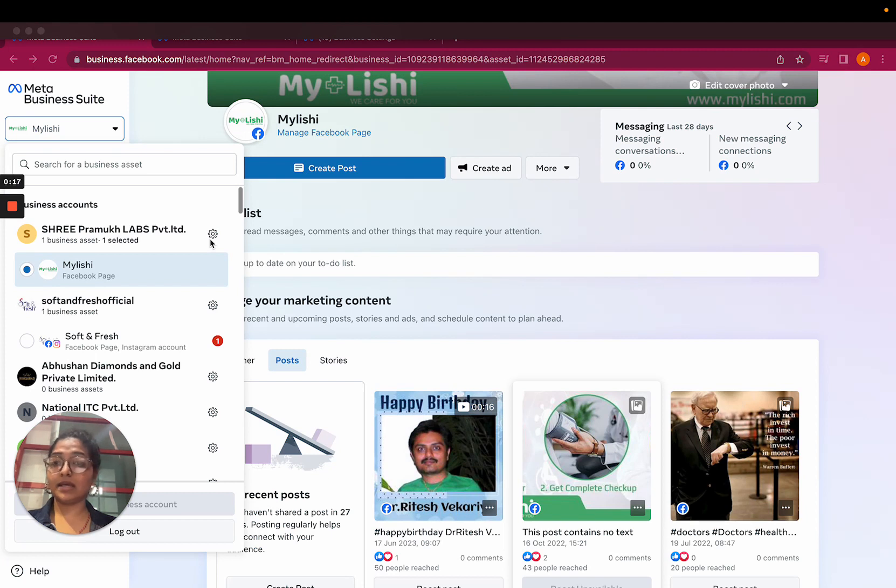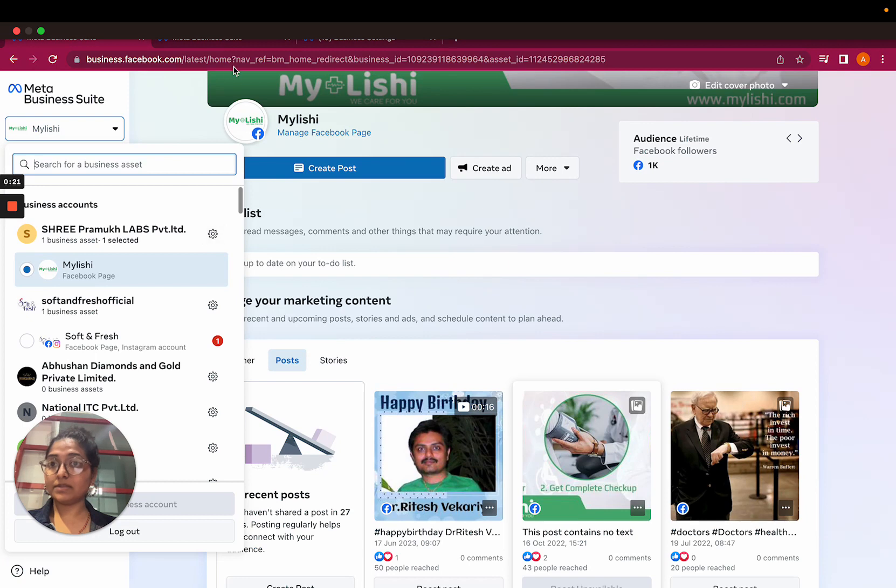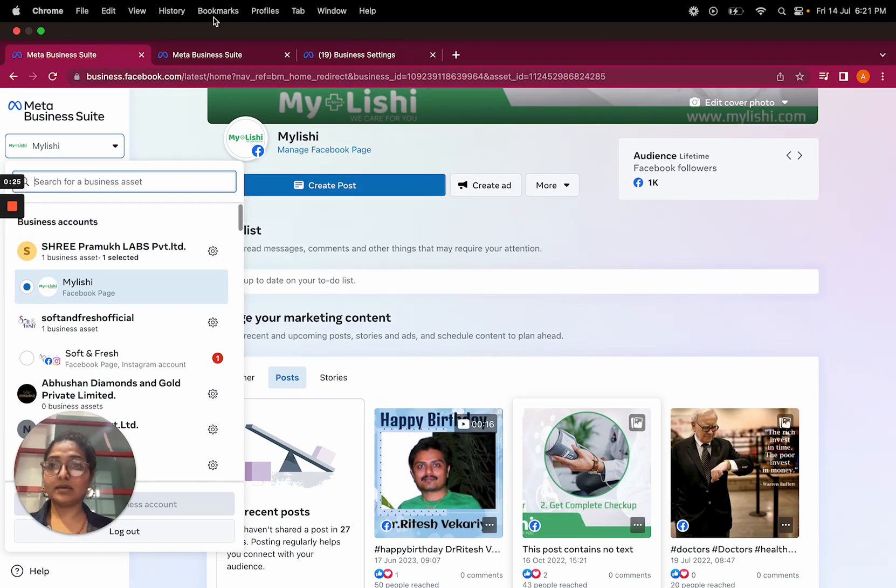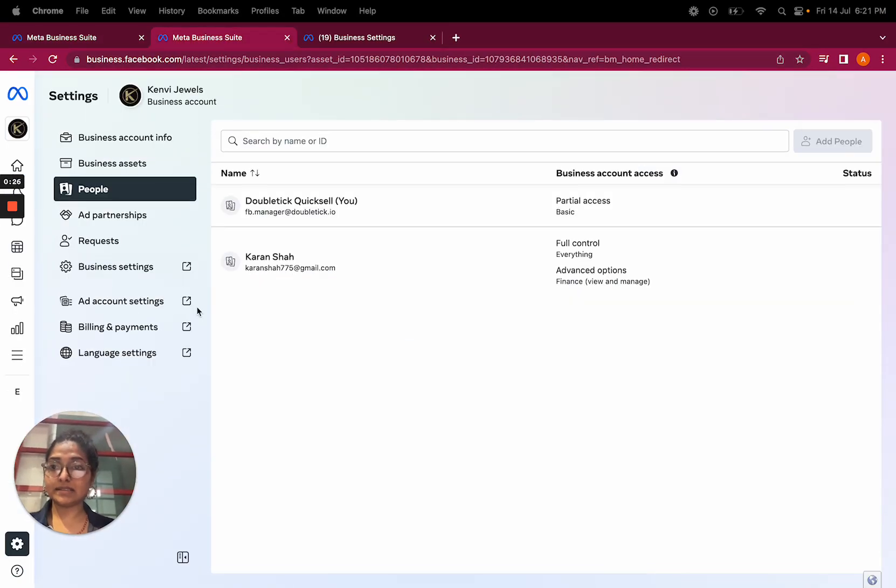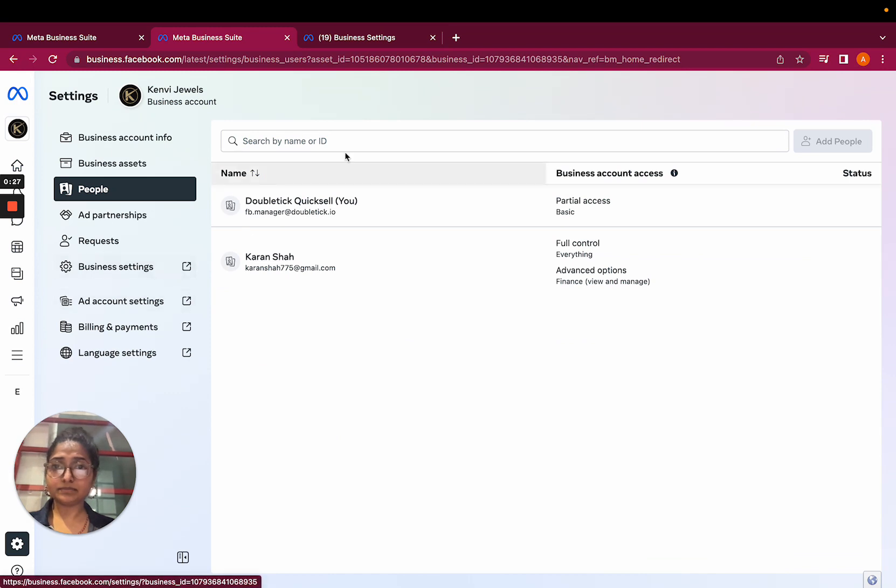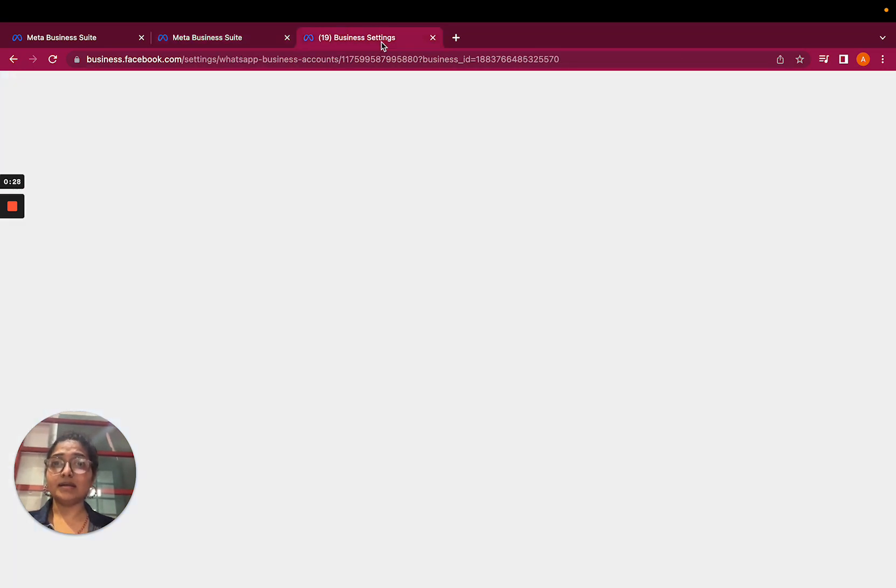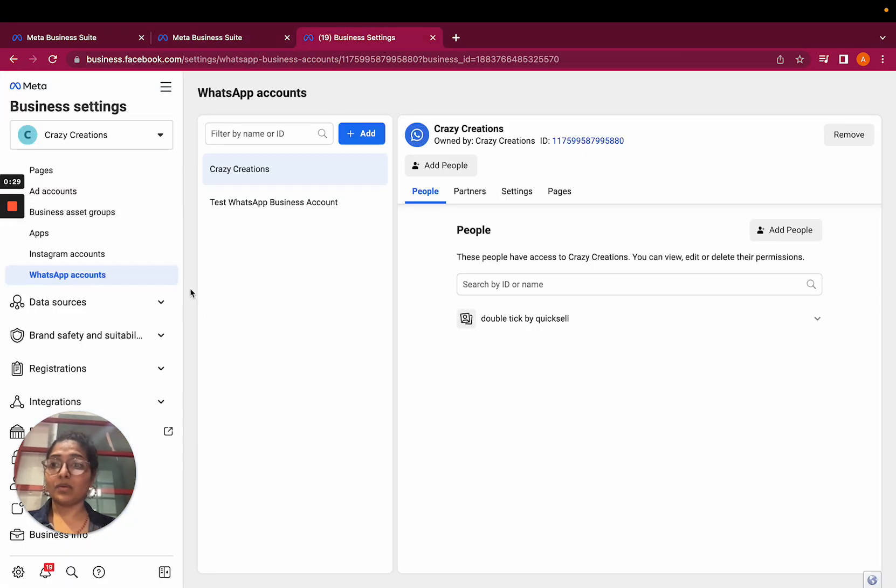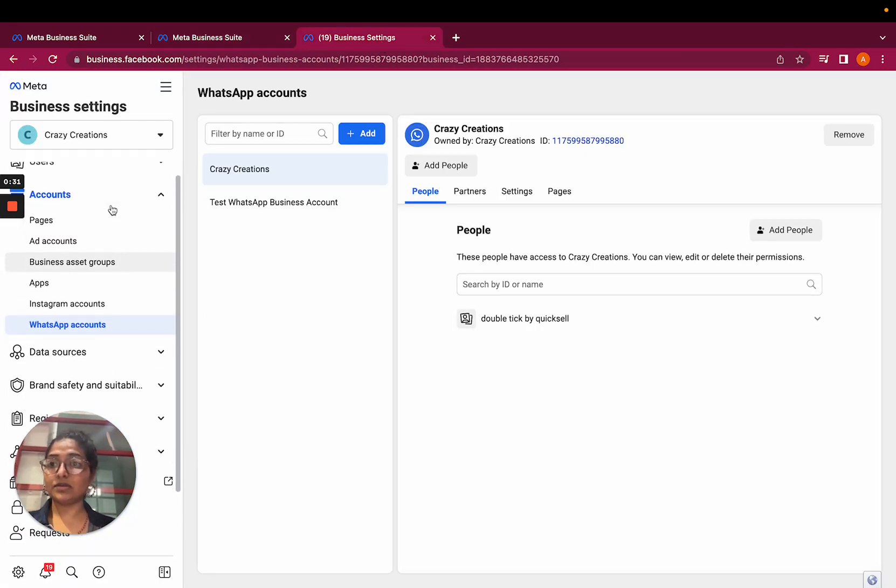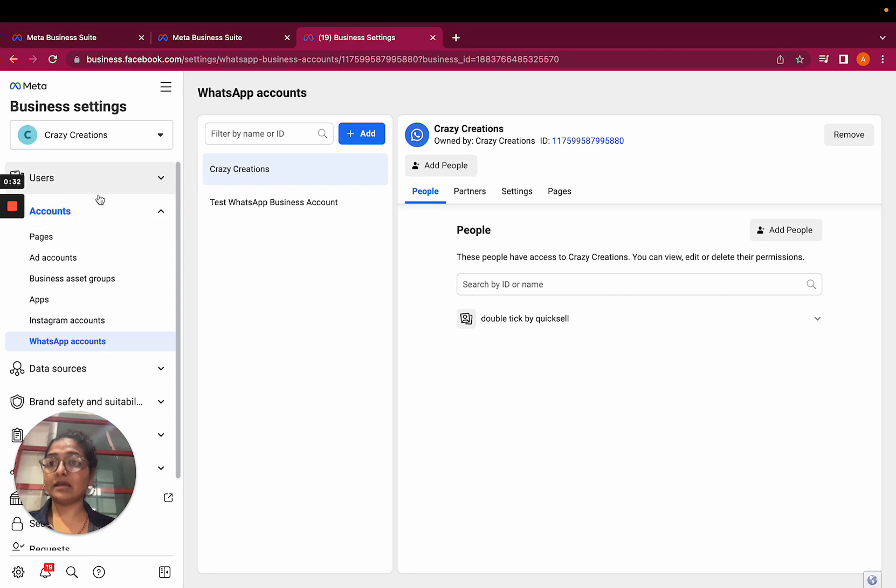Click on the settings icon that you're able to see against the business account. Then click on the business settings. Once you click on the business settings, you will be able to see the accounts option.